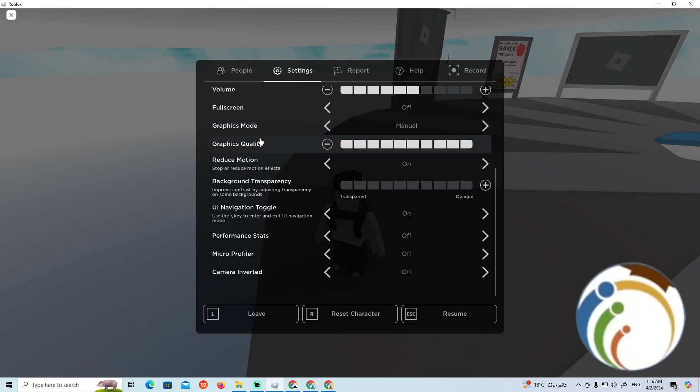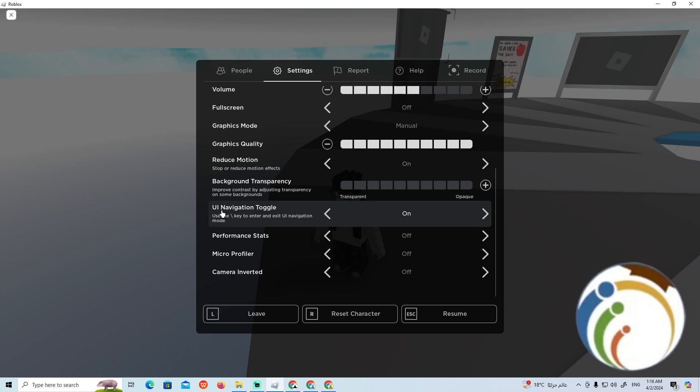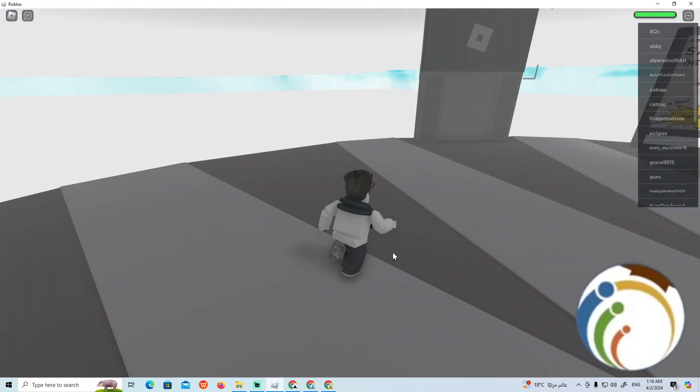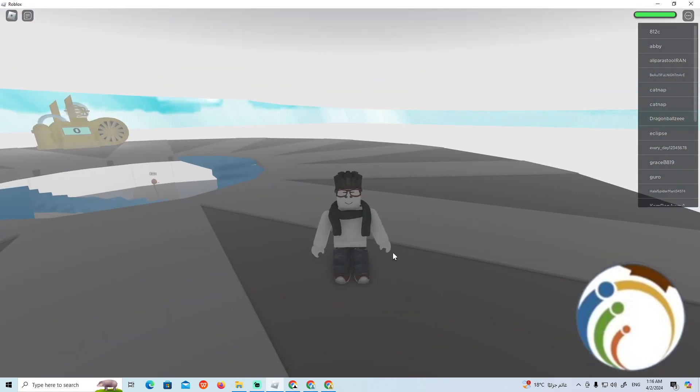Over here, you can find the UI Navigation toggle. Then start to disable it by going to press 'off' instead of 'on.' And that is all, guys. Hope you understood this video.